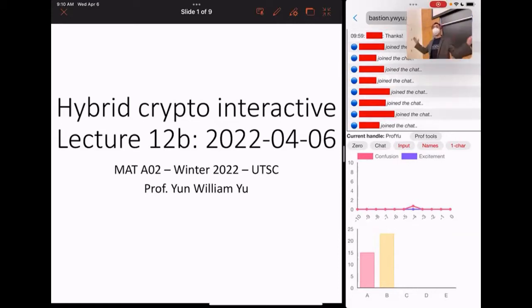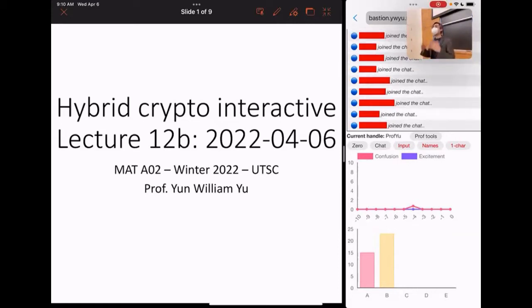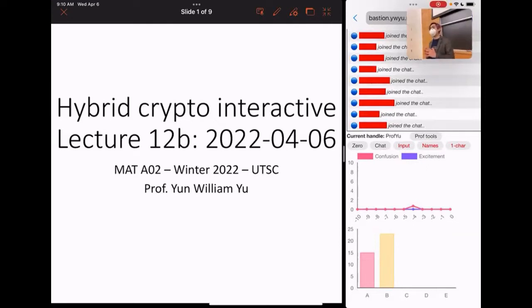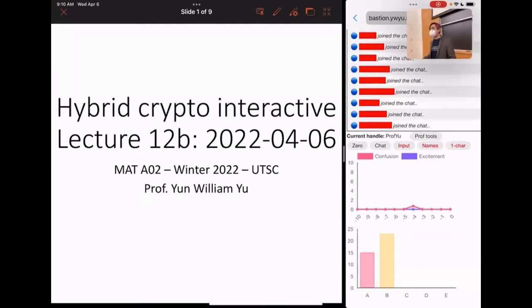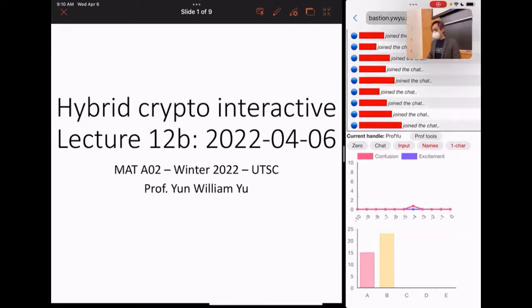Hi, everyone. Welcome back one last time to Math A02, The Magic of Numbers. You have made it to the end. This is the very last day of lecture, and today we're going to finish off with an interactive exercise and then with some exam review. So let's go ahead and get started.